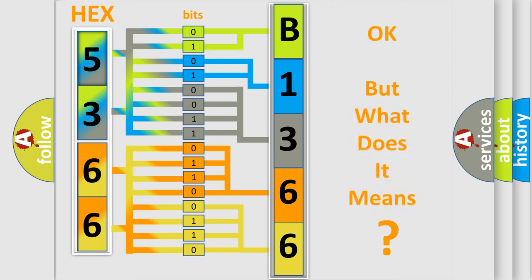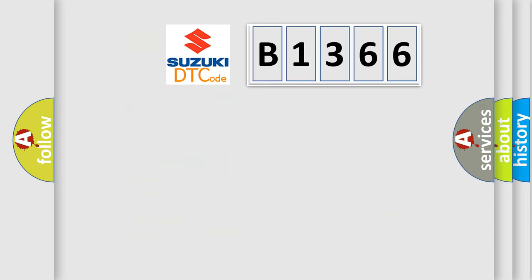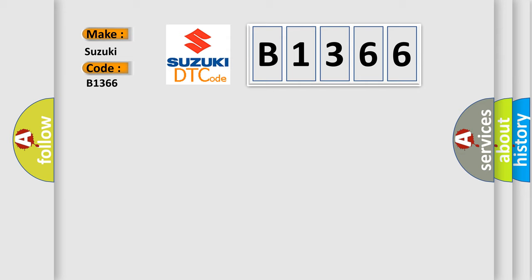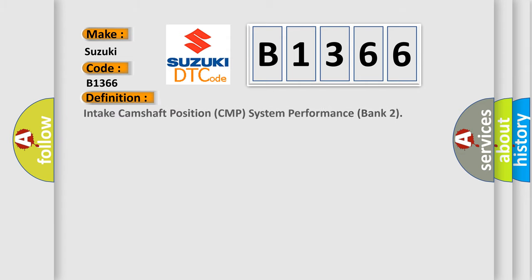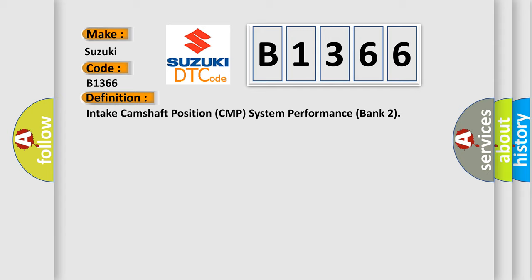The number itself does not make sense to us if we cannot assign information about what it actually expresses. So, what does the Diagnostic Trouble Code B1366 mean for Suzuki car manufacturers?